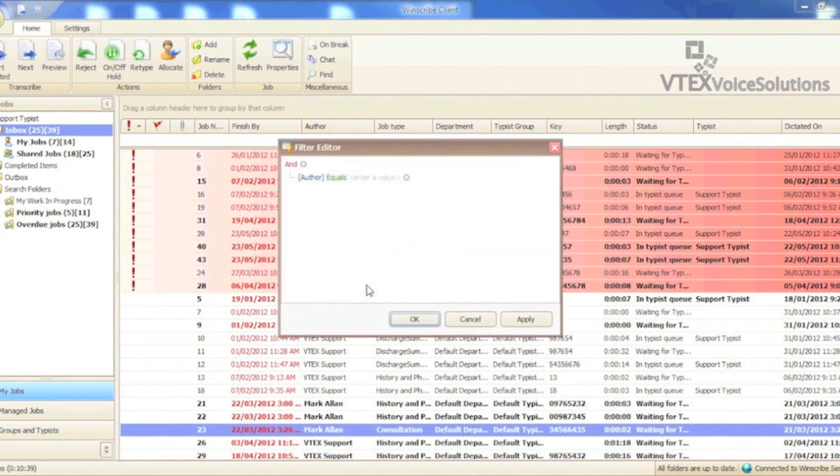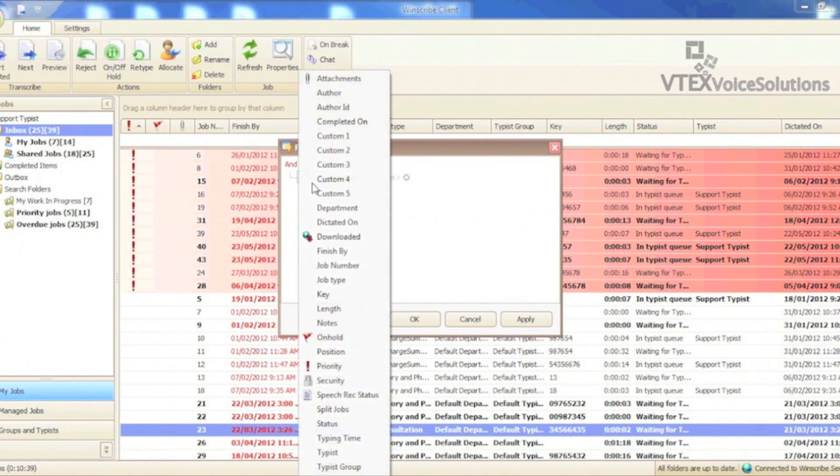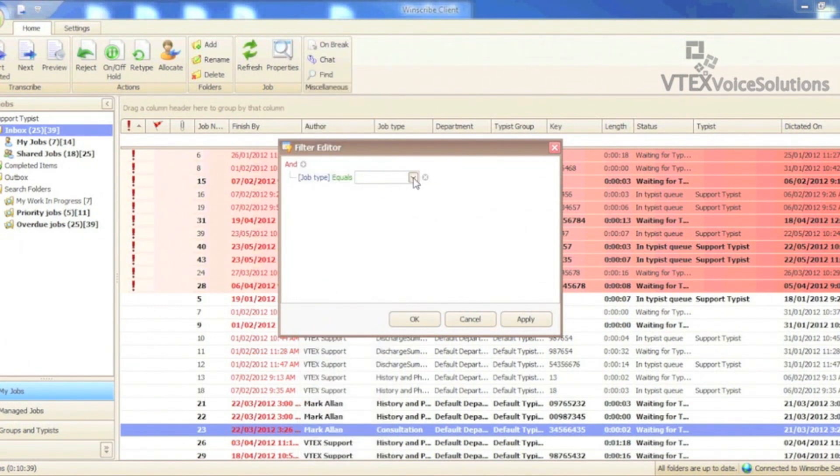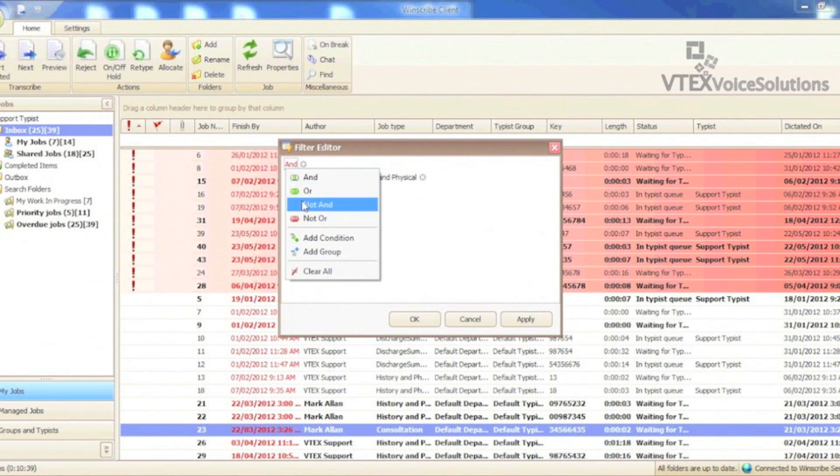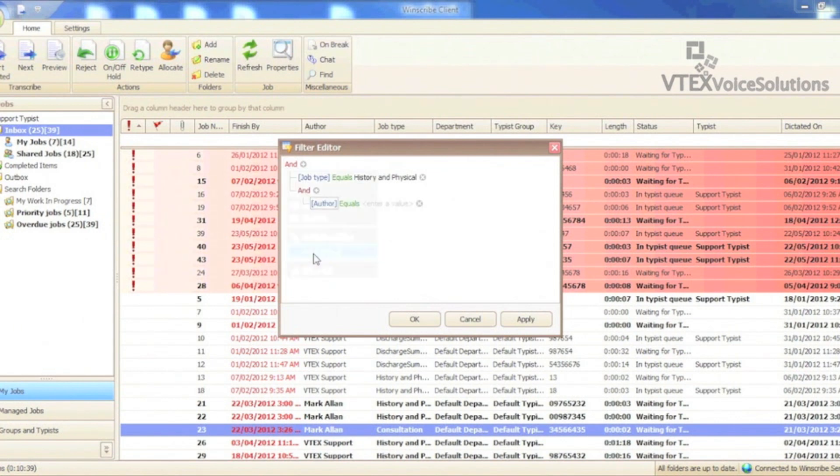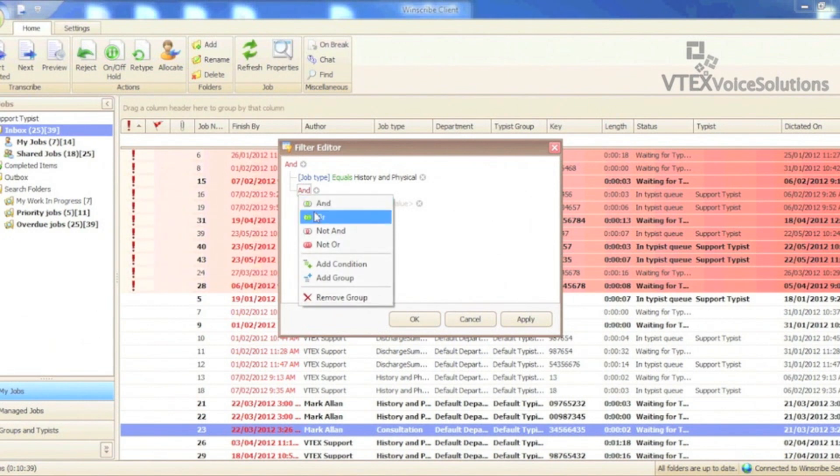I select history and physical as the job type. I then click on AND and add new group. I then click on the second AND to change it to OR.